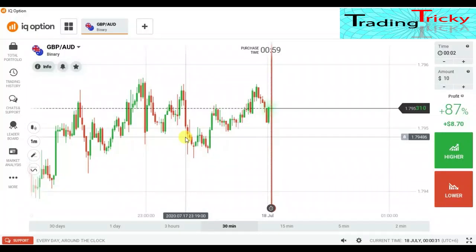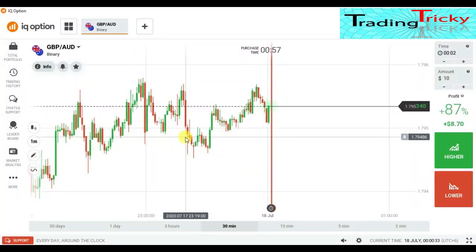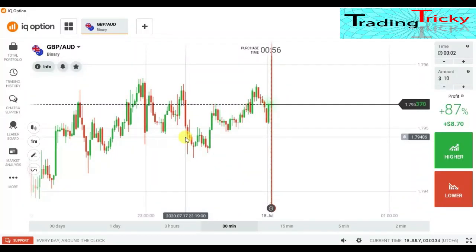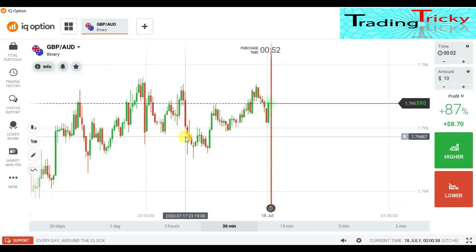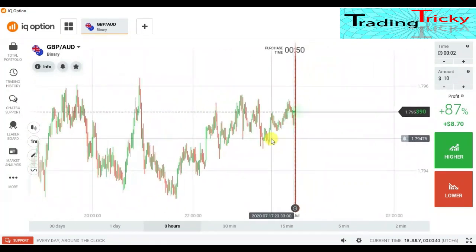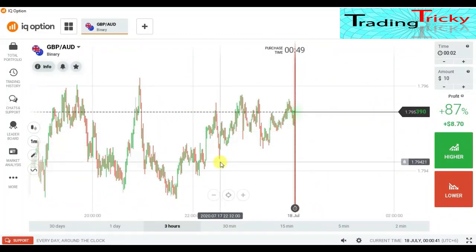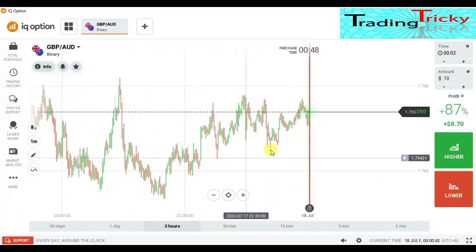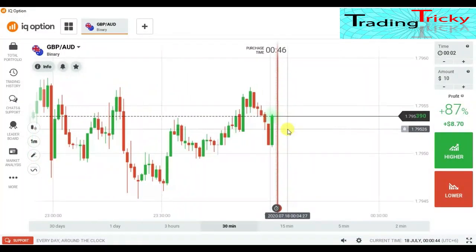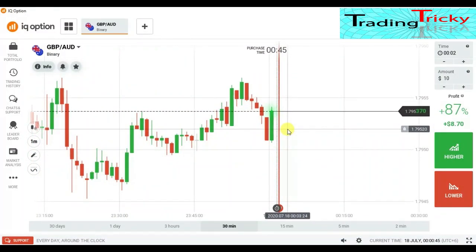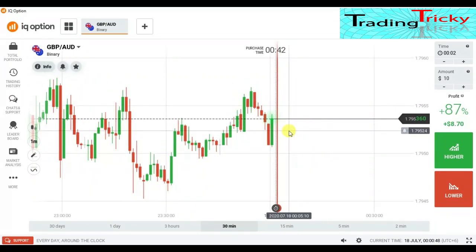Hello traders, welcome to the channel. Let's try to predict some candles from GBP/AUD. You can see this is an uptrend here, but it's not a strong uptrend.